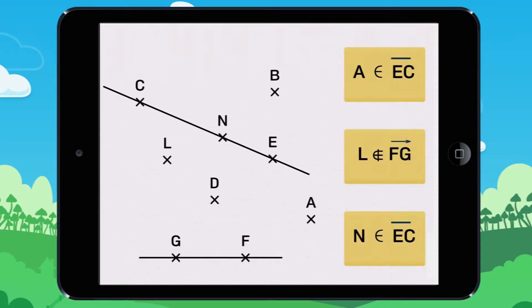Tap on the correct yellow box, then tap on the Submit button. Several answers are possible. There also may be no correct answers.